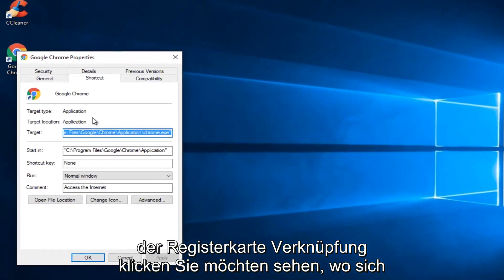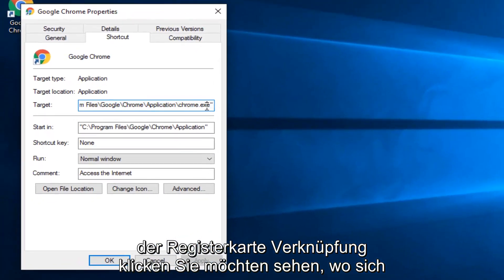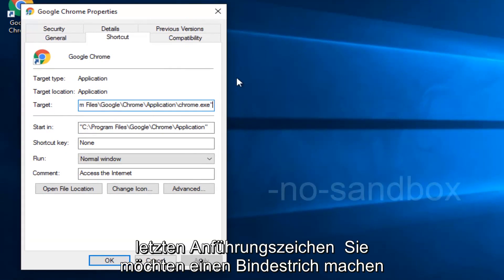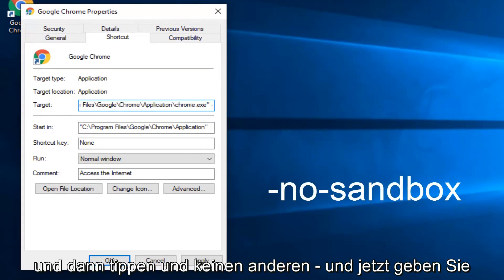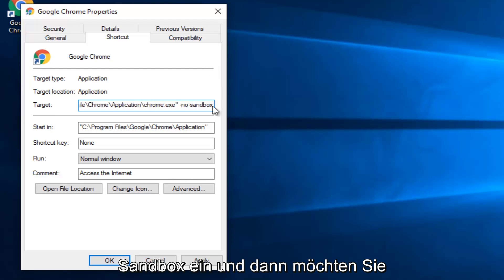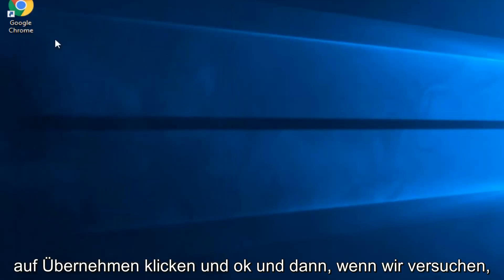Underneath the Shortcut tab, you want to see where the target section is and then after the last quotation, you want to do a hyphen, and then type no, another hyphen, and now type Sandbox. And then you want to click on Apply and OK.